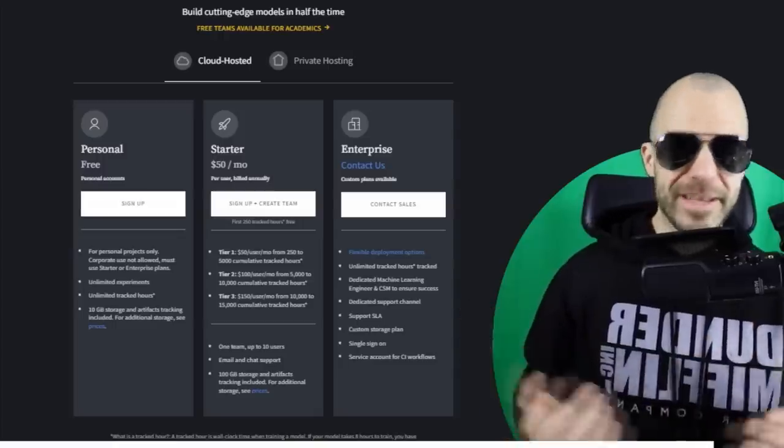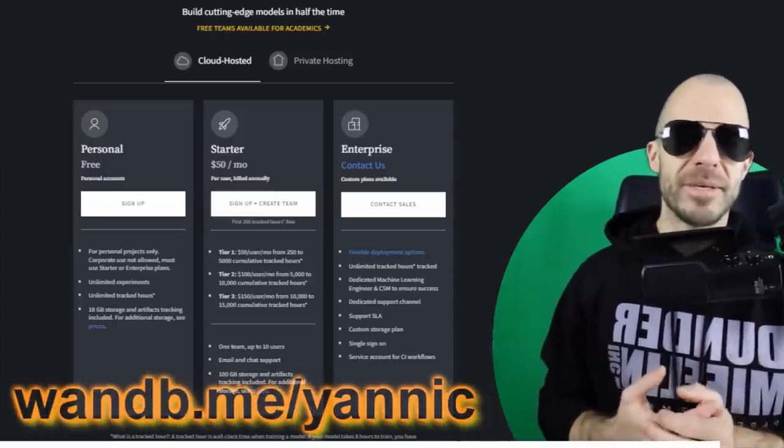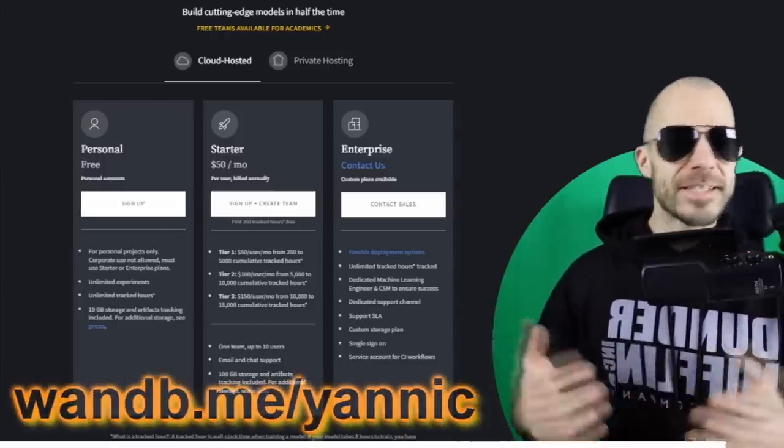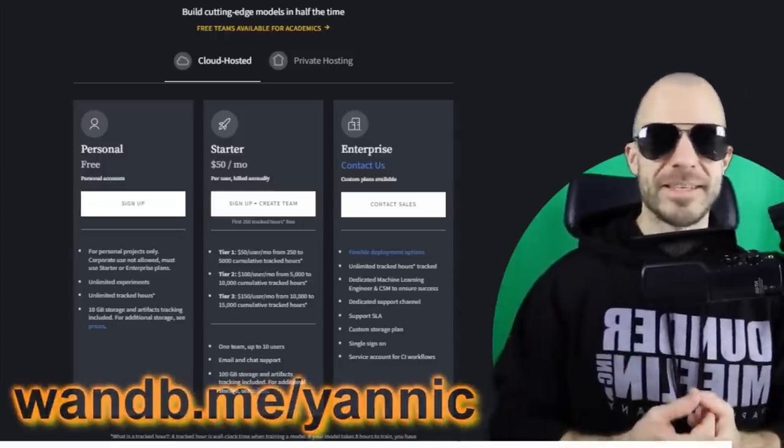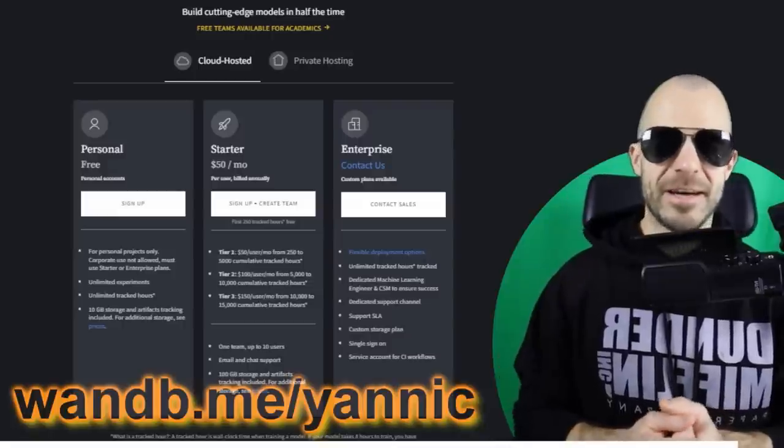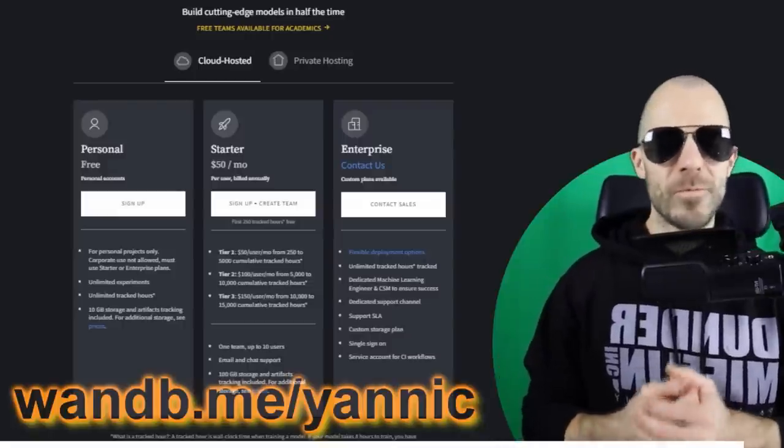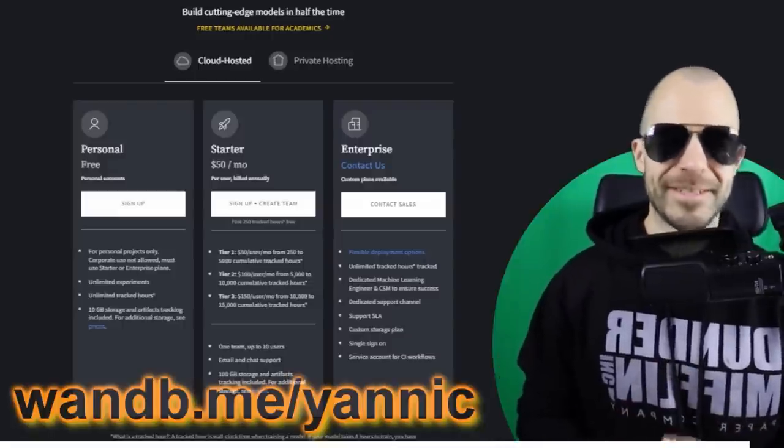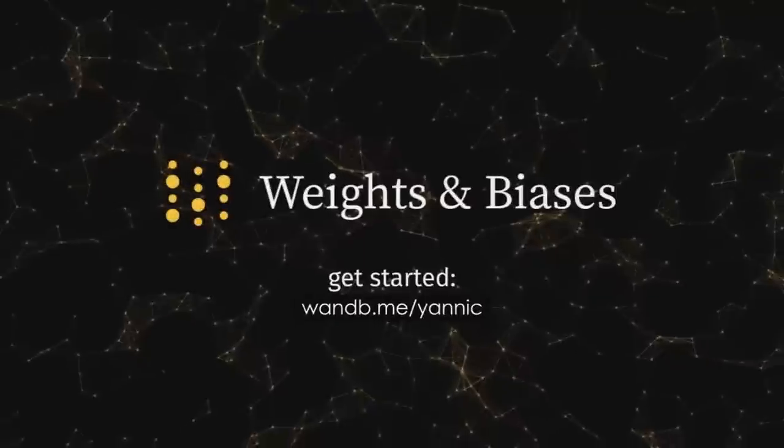Head over to the link wandb.me/yannic. This lets them know that I sent you and I promise you won't be disappointed. Again, thanks to Weights and Biases for sponsoring this video. Really awesome to have them on board. And now let's get into it.